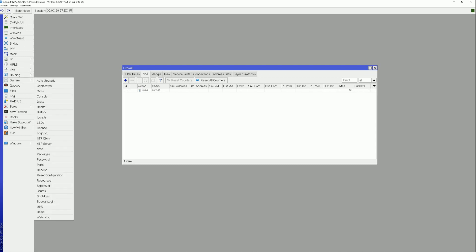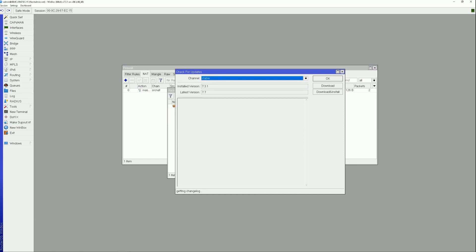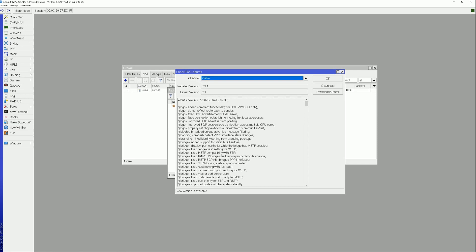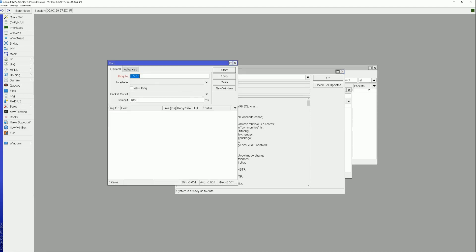Navigate to System and select Packages. Click Check for Updates. A new version is available — the installed version is 7.3.1 and the latest version is 7.7. Click Download and Install. The system is now up to date. Navigate to Tools, Ping. As you can see, MikroTik has access to the internet.